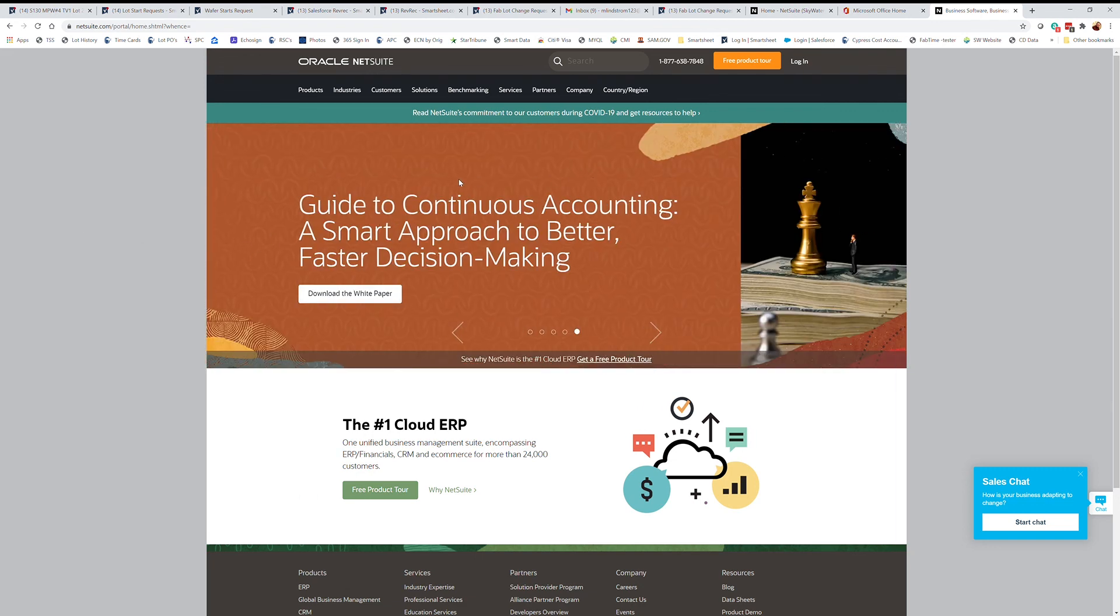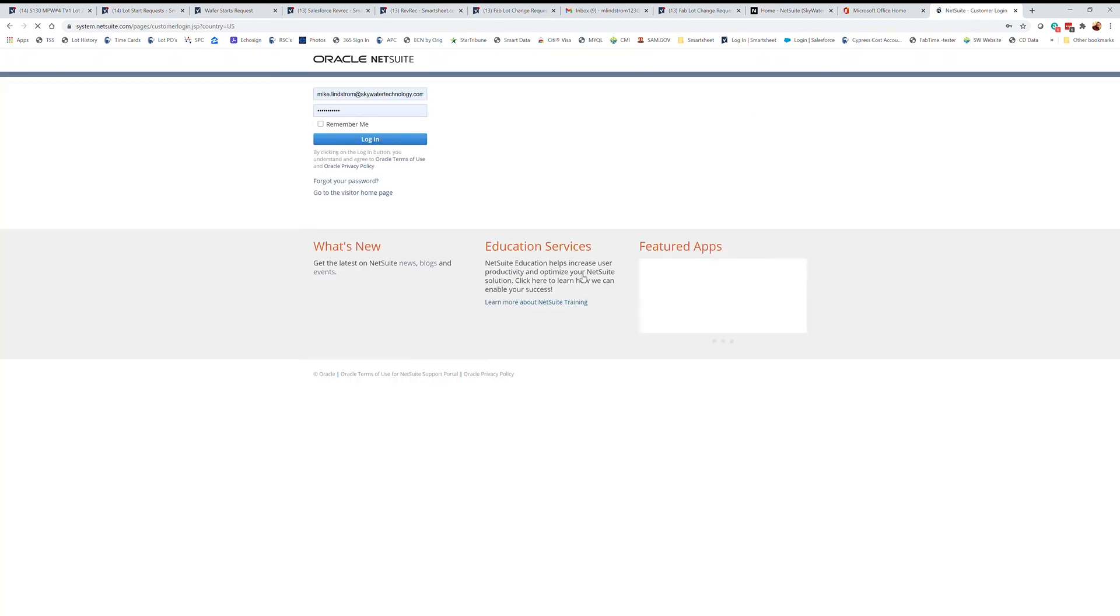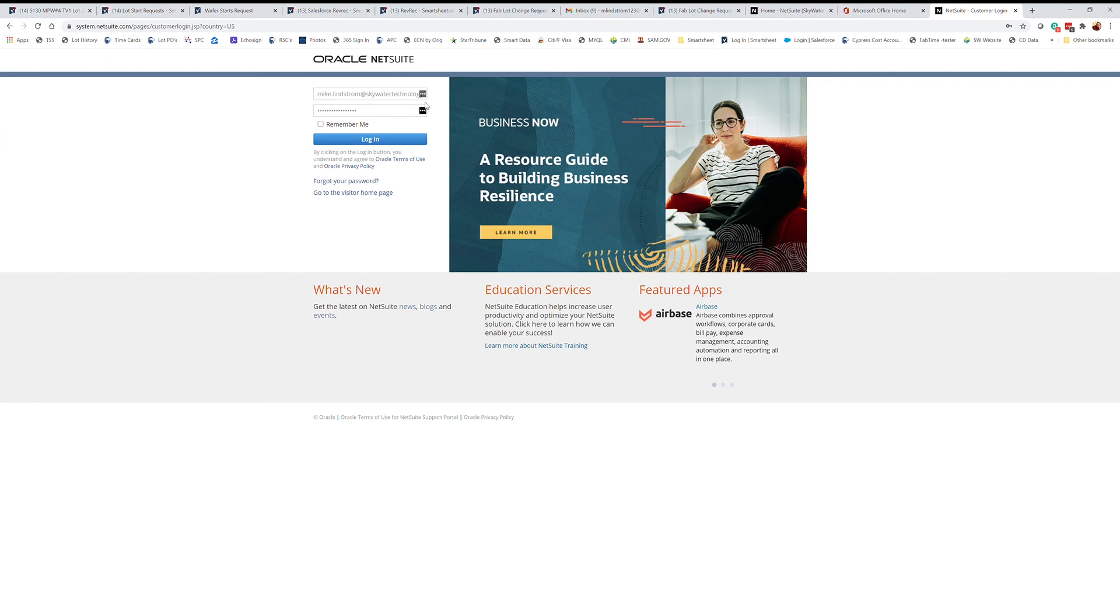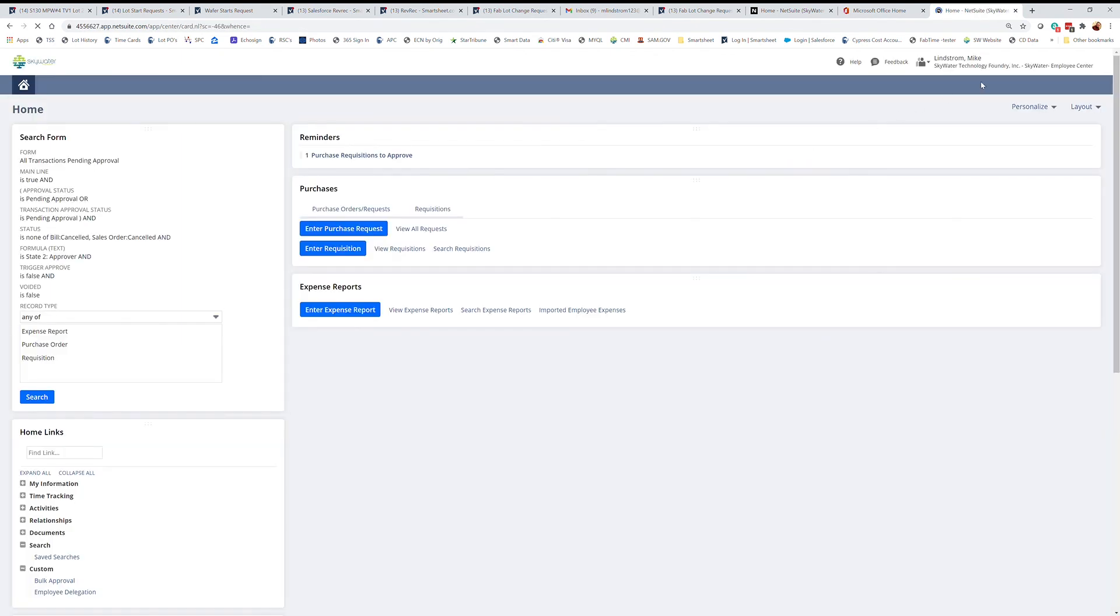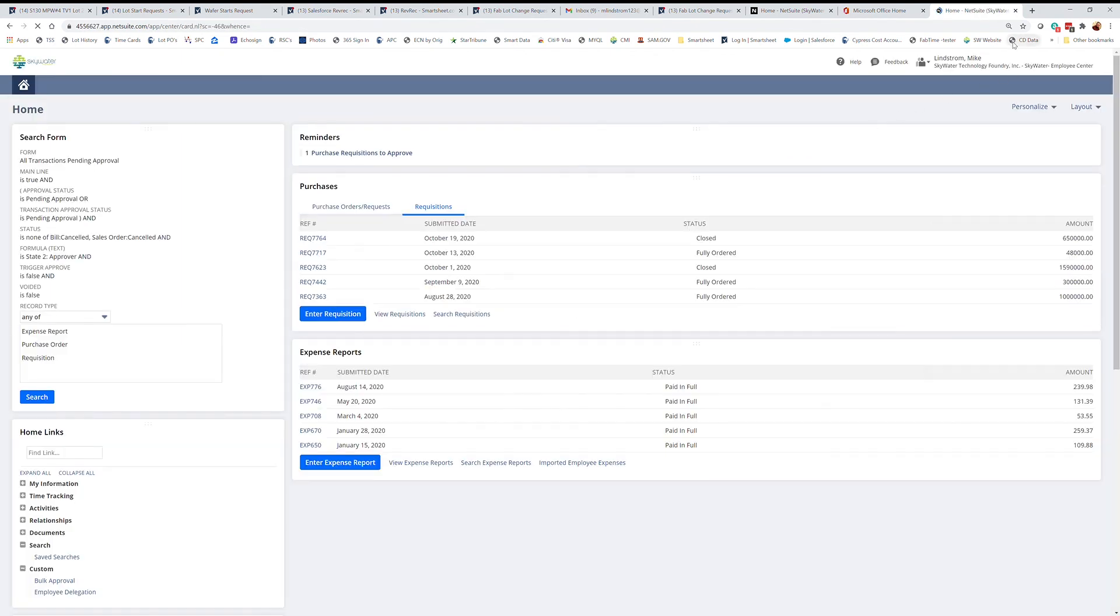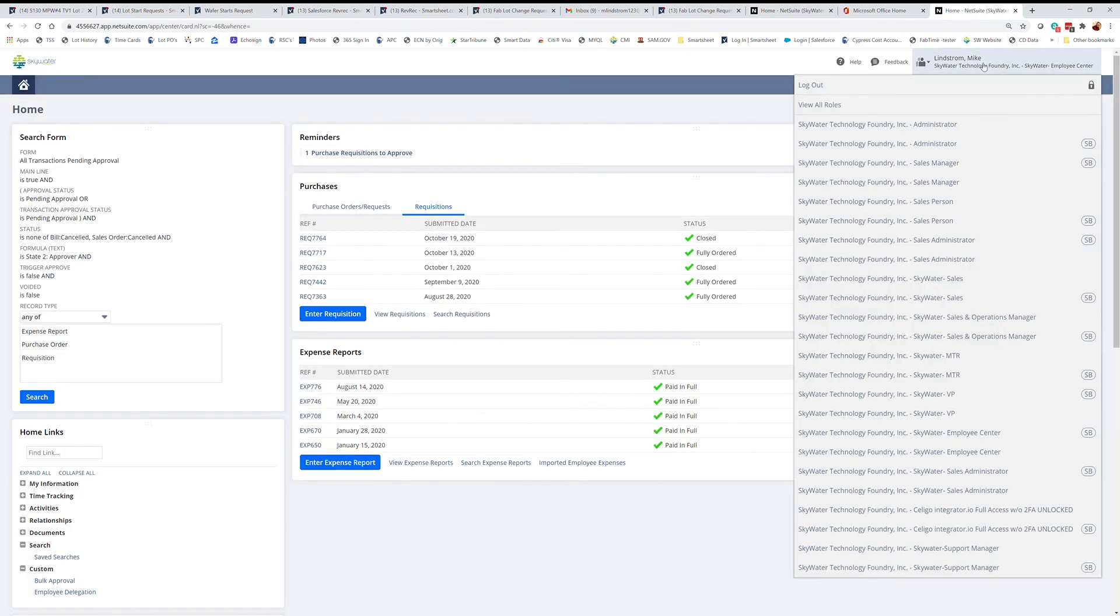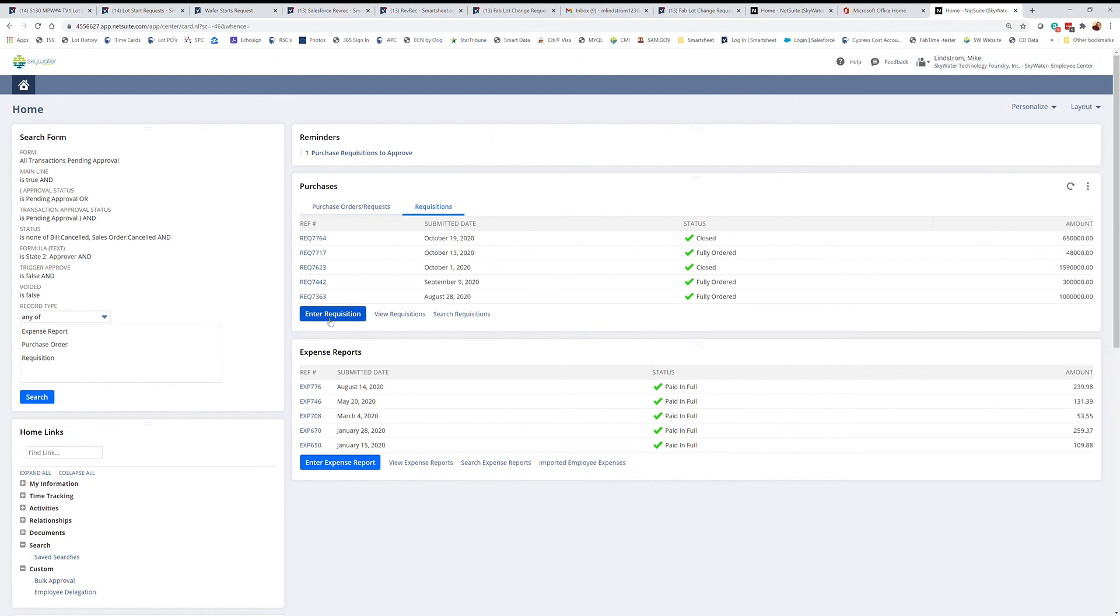This tutorial is how to fill out a requisition in NetSuite. Start by logging into the system. Most roles are capable of creating a requisition. I'm going to show an example from the Skywater Employee Center, which everybody gets that role.